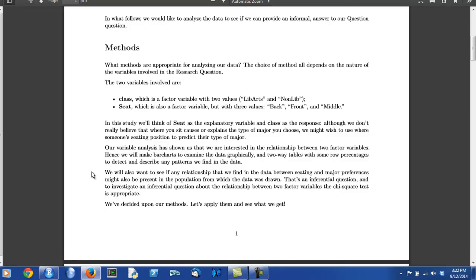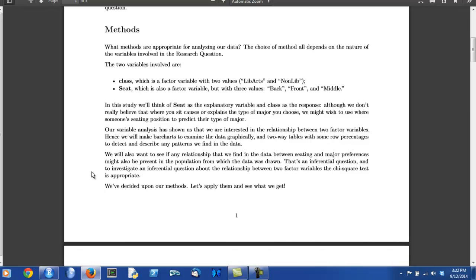Having done the variable analysis, we can decide what methods are appropriate. We know that when we're looking at the relationship between two-factor variables, then graphical descriptive statistics can be accomplished with bar charts, numerical descriptive statistics can be accomplished with two-way tables and row percentages.